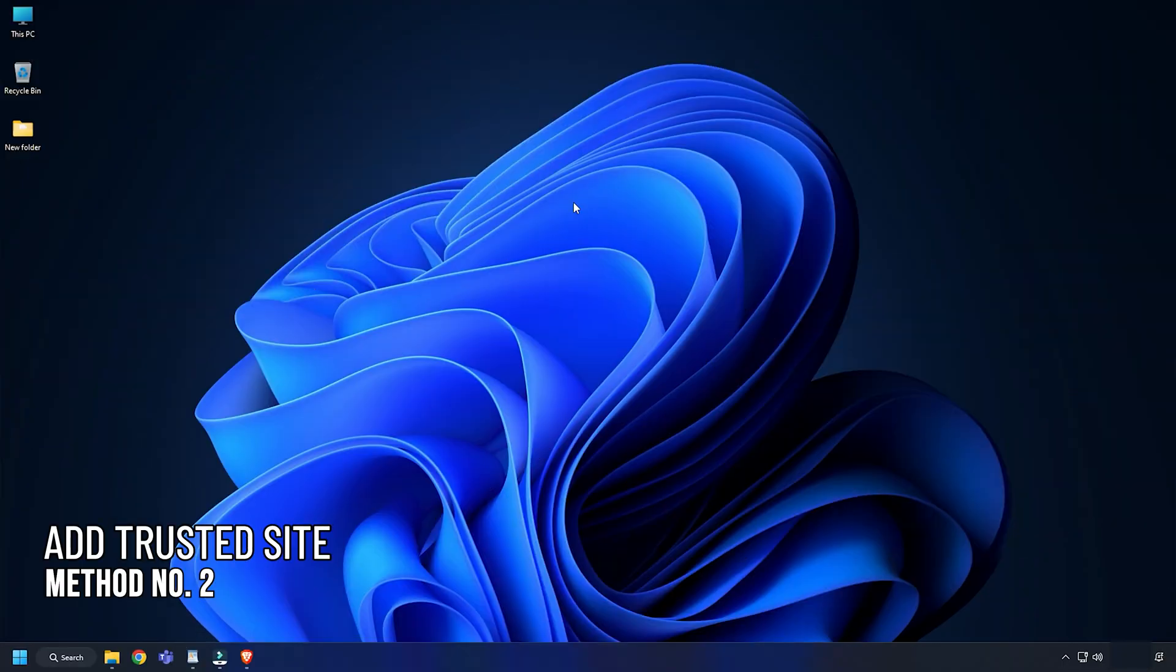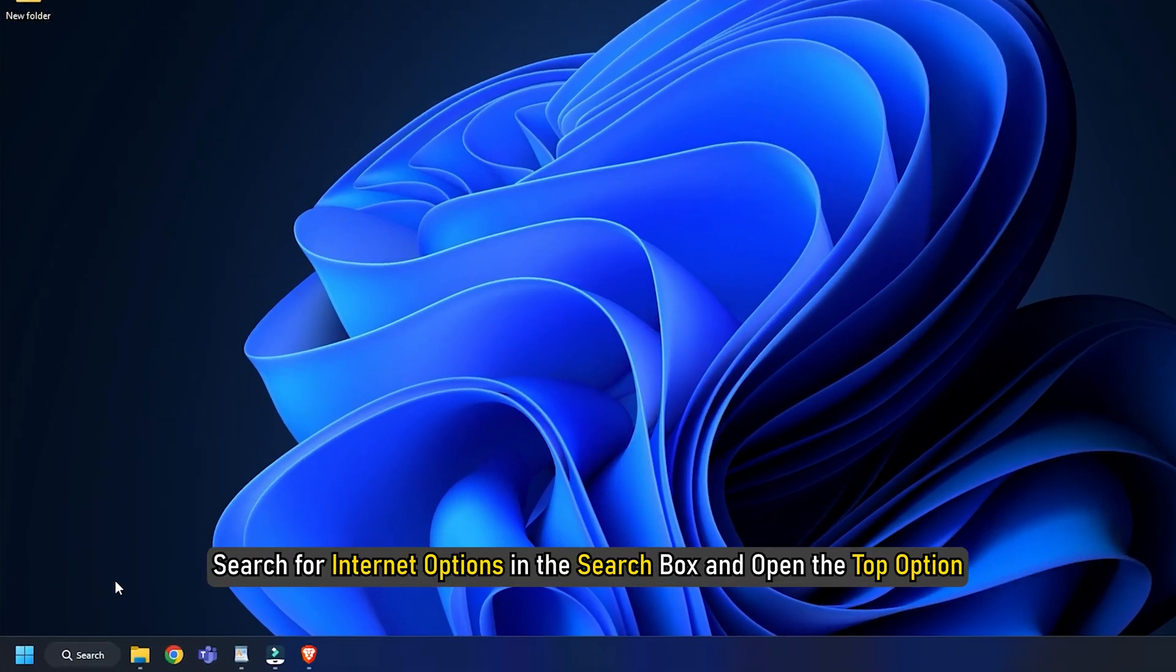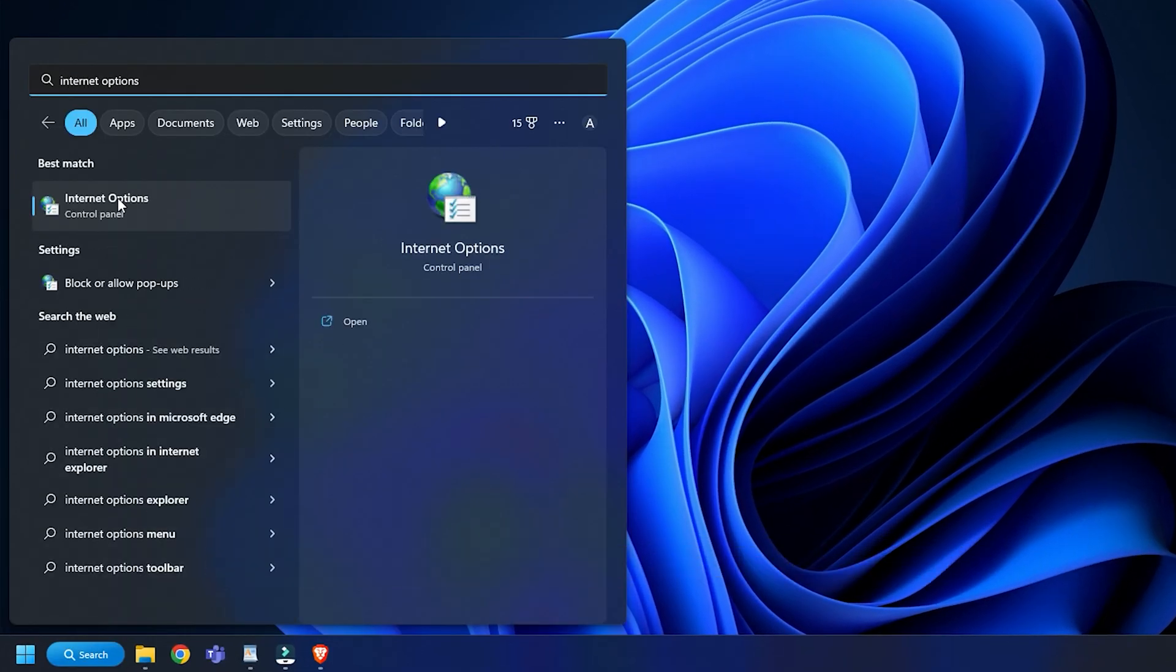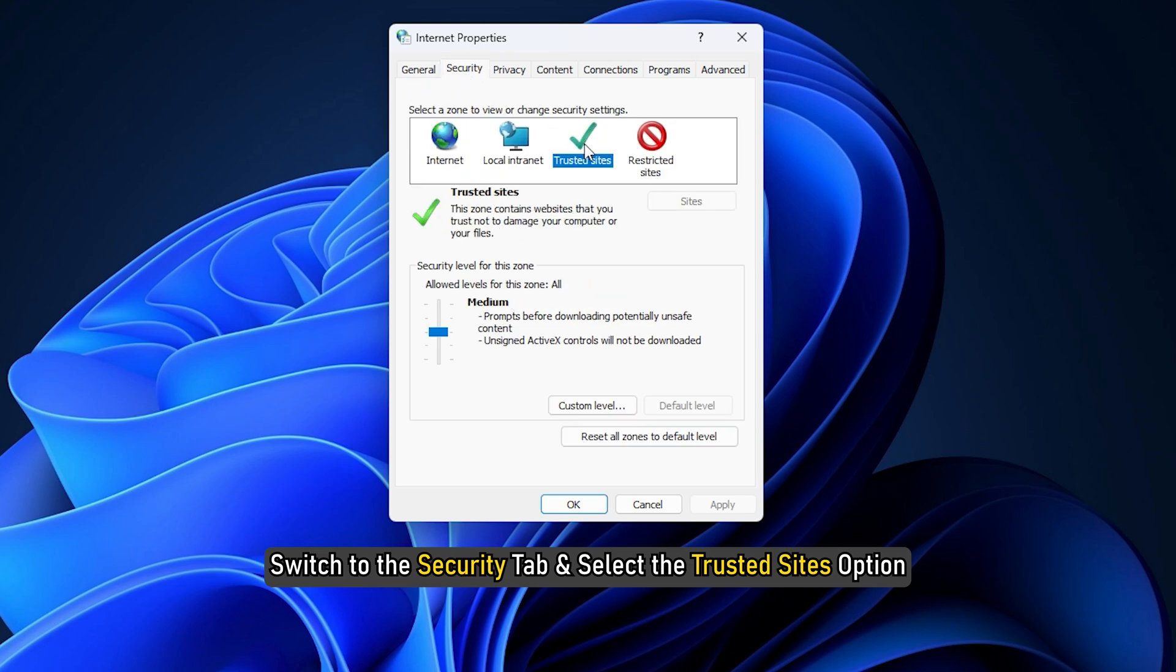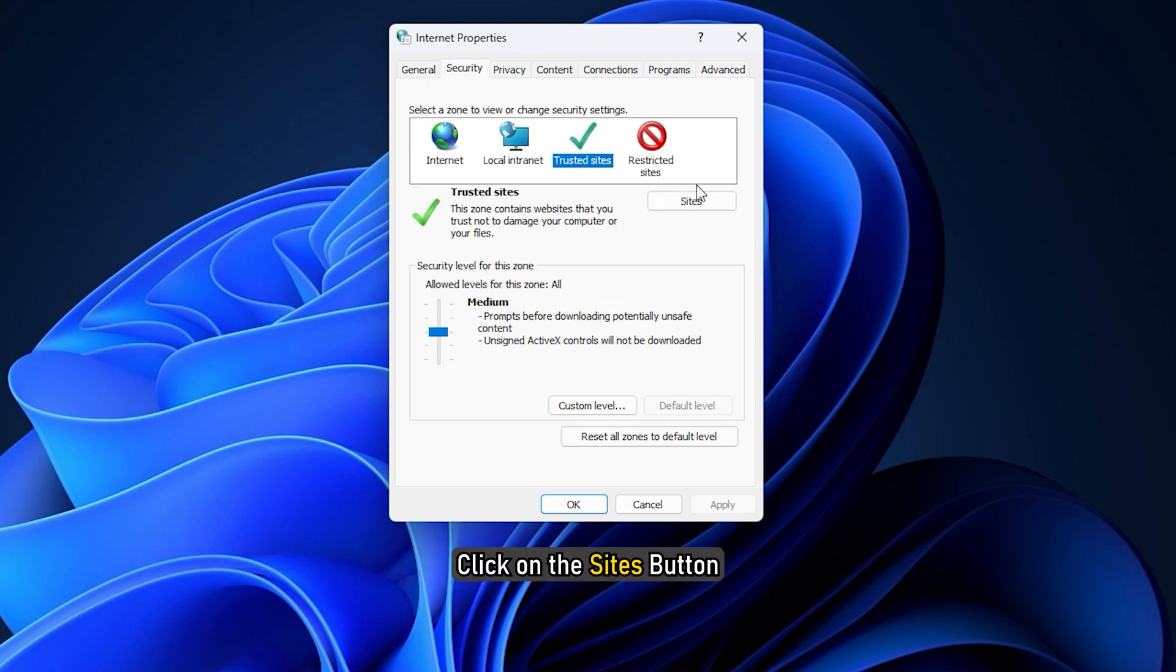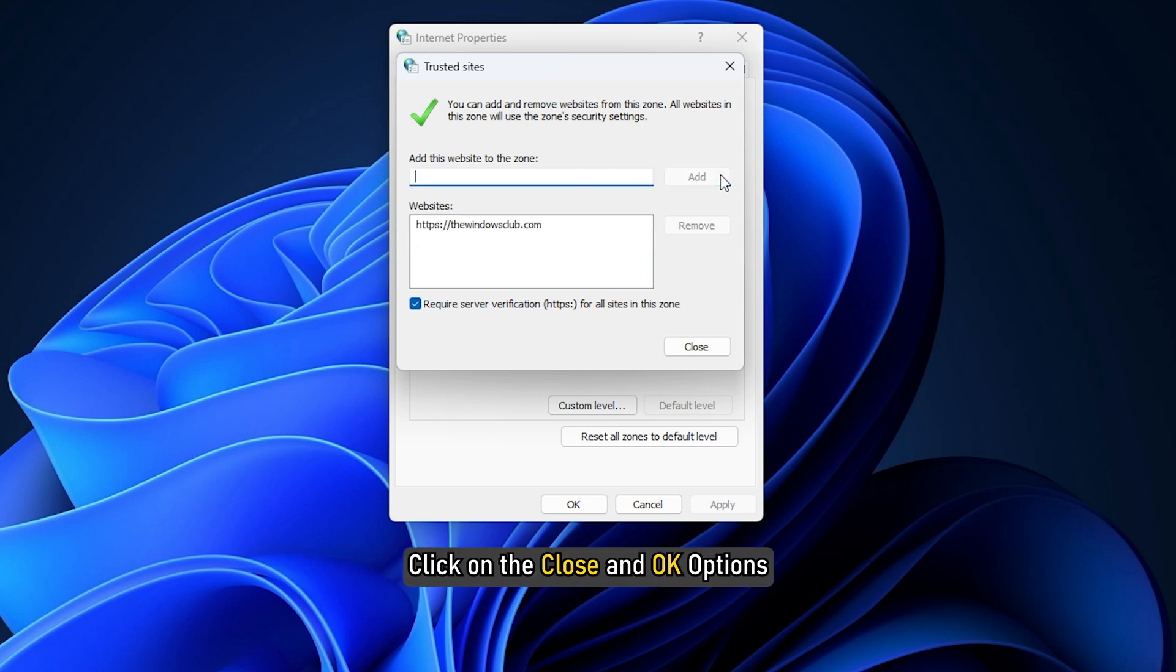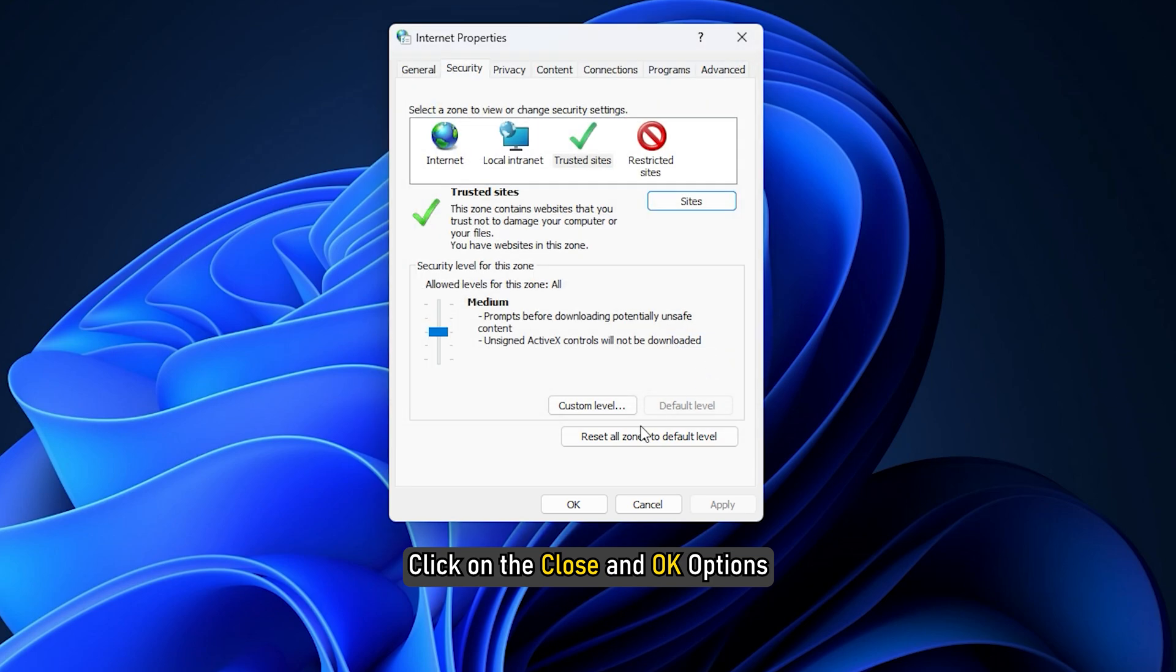Method 2. The next thing you can do is add the trusted site you are facing the error in Internet Options. Search for Internet Options in the search box and open the top option. Switch to the Security tab and select the Trusted Sites option. Click on the Sites button and enter the website URL in the Add this website to the zone. Click on the Add button and click on the Close and OK options.